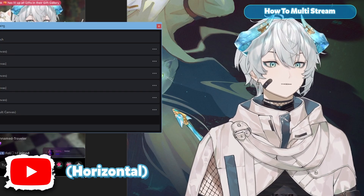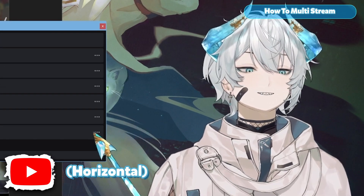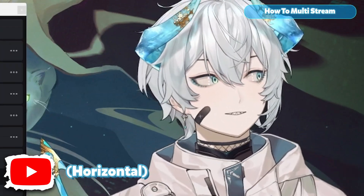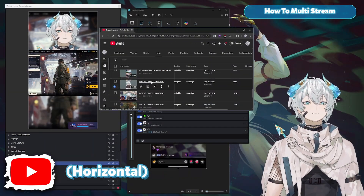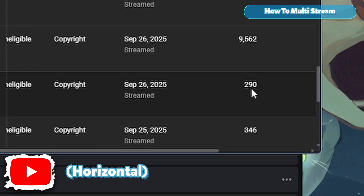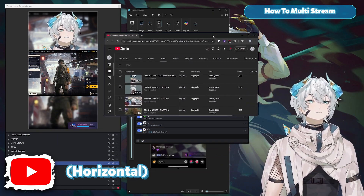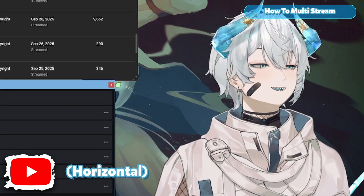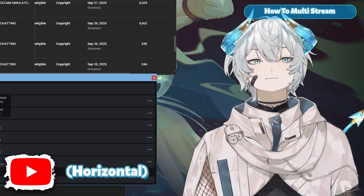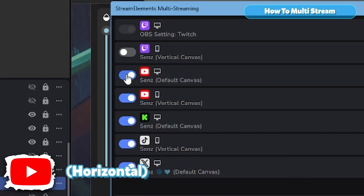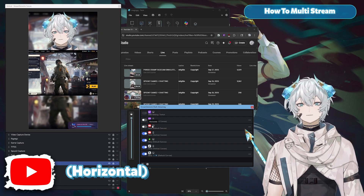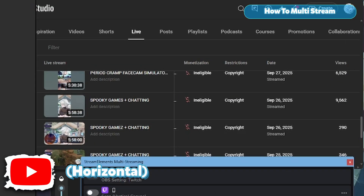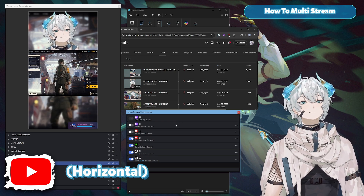First, YouTube. I actually don't do horizontal and vertical at the same time anymore. YouTube's algorithm doesn't really push horizontal streams beyond your subscribers, and only if they have notifications on. For example, I had the exact same stream — one vertical, one horizontal — and the vertical got 9,500 views while the horizontal got only 290. The vertical version puts you in the Shorts section of YouTube, which has an algorithm that actually pushes out streams to new viewers. So I usually just do vertical YouTube streams nowadays. I also private all my VODs on YouTube when done, because I have a dedicated VOD channel.